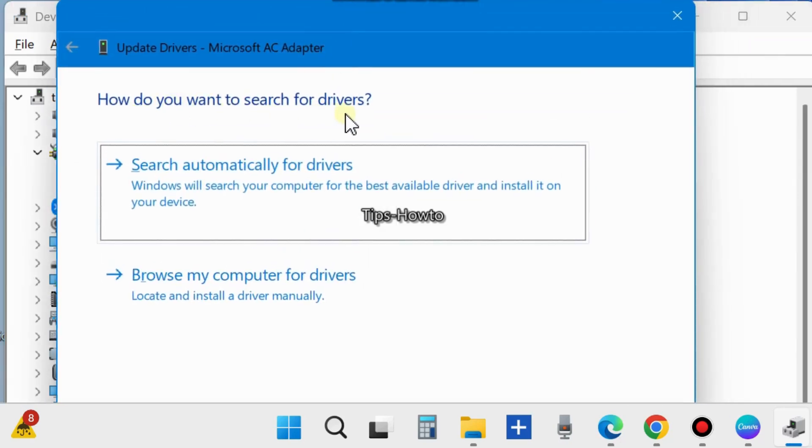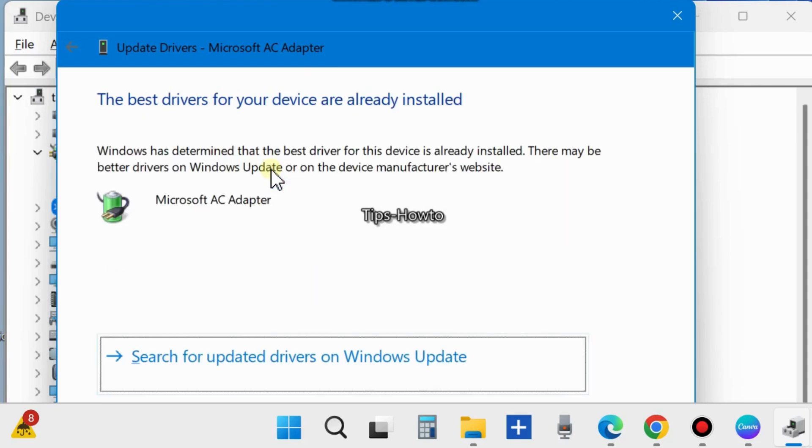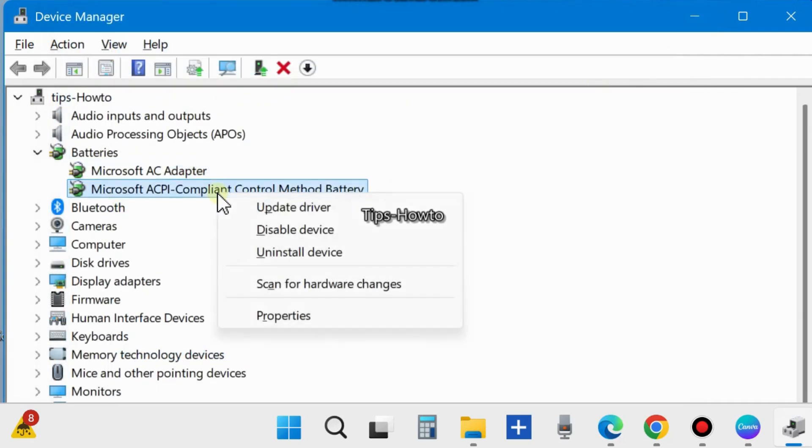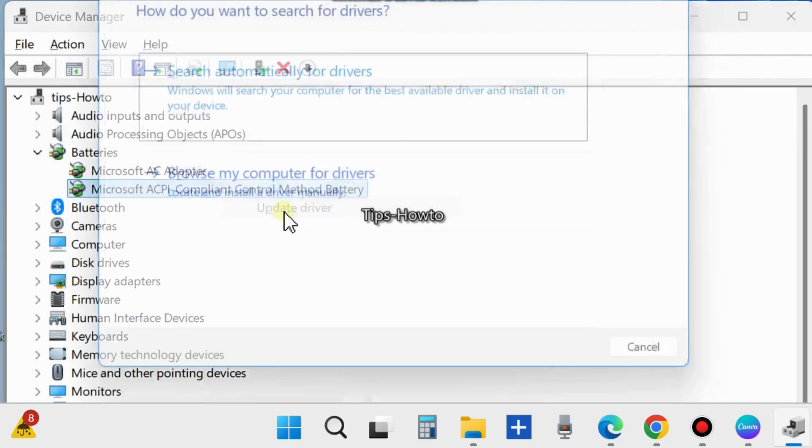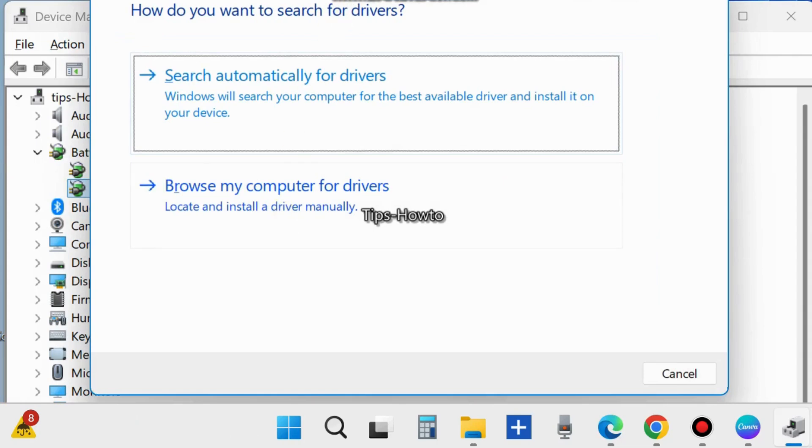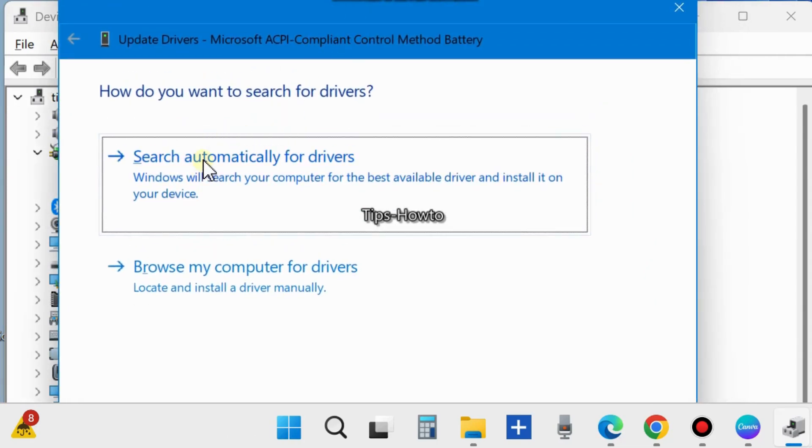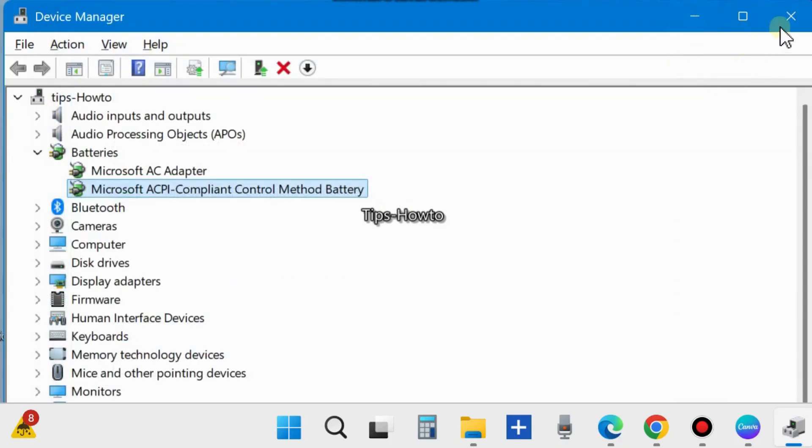Choose Search Automatically for Drivers. You will also find Browse My Computer for Drivers, but you can easily choose automatic driver update. Search automatically for drivers and your battery will accordingly update and your battery problem will definitely be resolved.